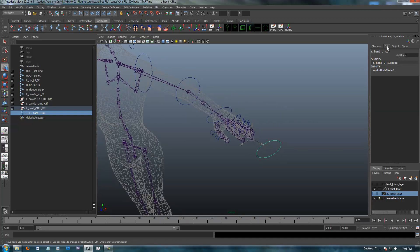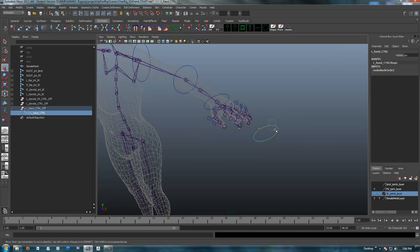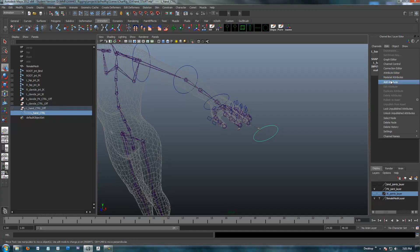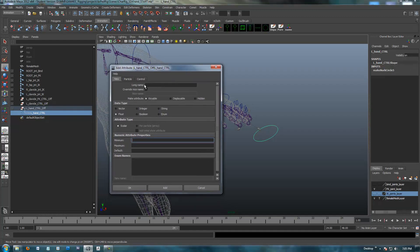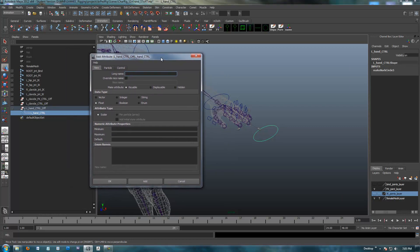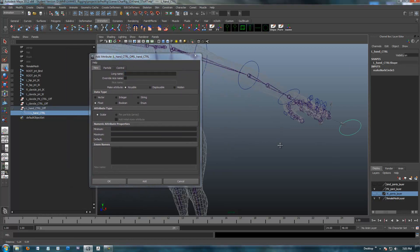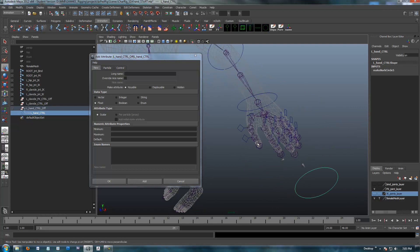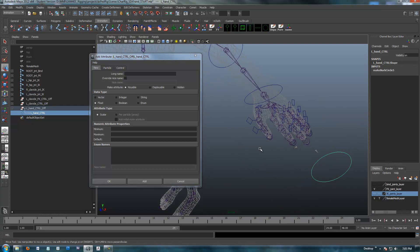So what we're going to do is create some custom attributes to control this hand. Obviously I locked and hid all of our regular attributes. We can go up here and do edit, and we're going to add an attribute. Now for the sake of the demo, I'm going to keep it fairly simple. I'm just going to do a couple of fingers, probably the thumb and one of the fingers, since all the other fingers are going to be the same.